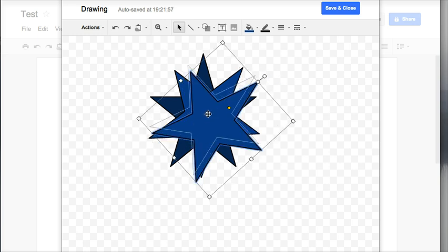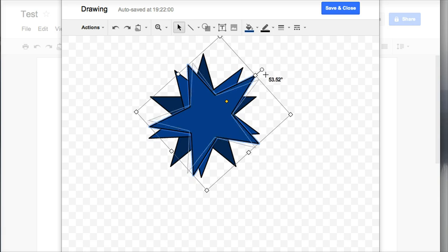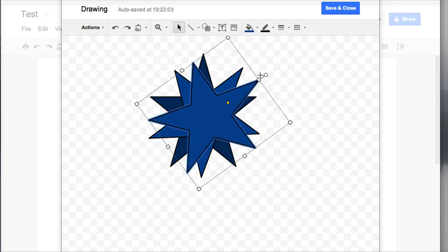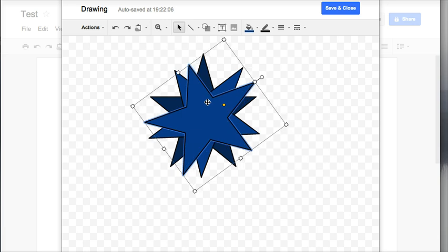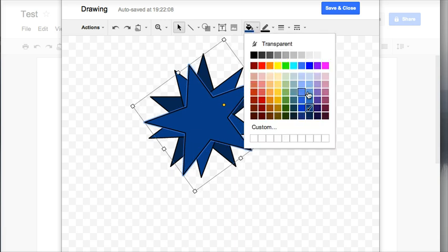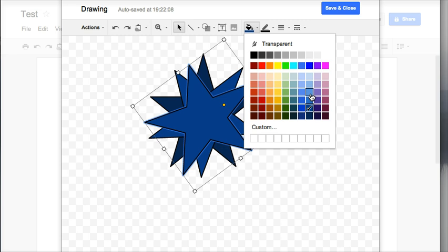And I'm going to move my star here just a little bit and I'm a little uneven but that's okay and I want to change my color on this one as well so that it stands out a little bit.